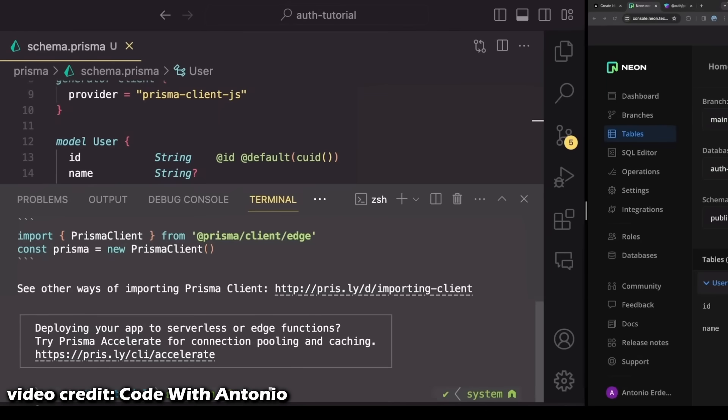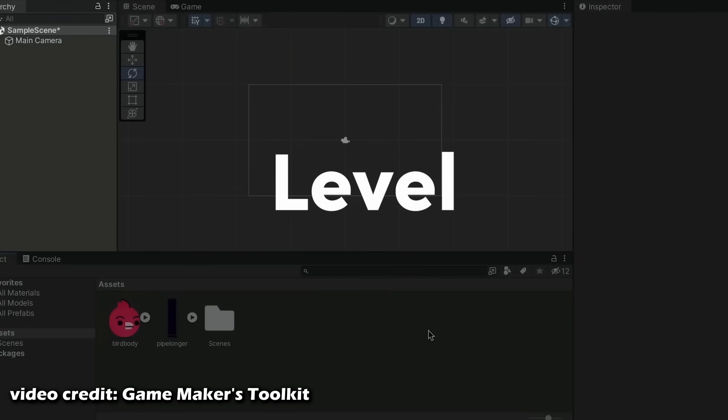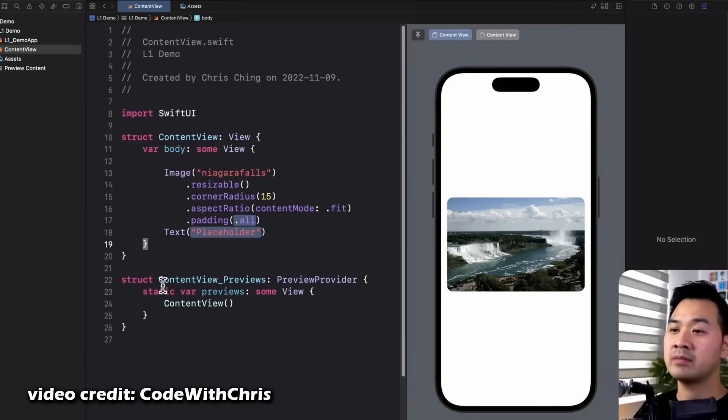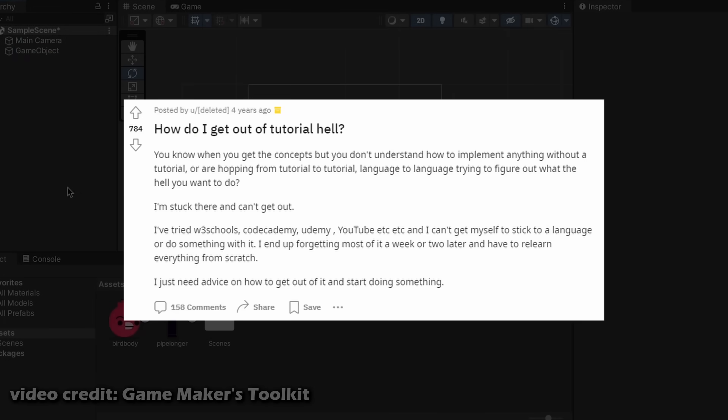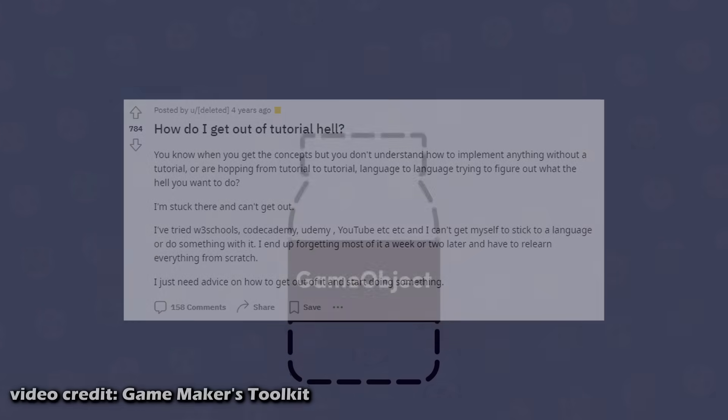And this is when people start entering tutorial hell. And unfortunately, they may never escape it. Tutorial hell is a place where endless tutorials are watched and countless examples are followed. Yet the ability to solve new or unique problems doesn't seem to improve. It's an easy trap to fall into.